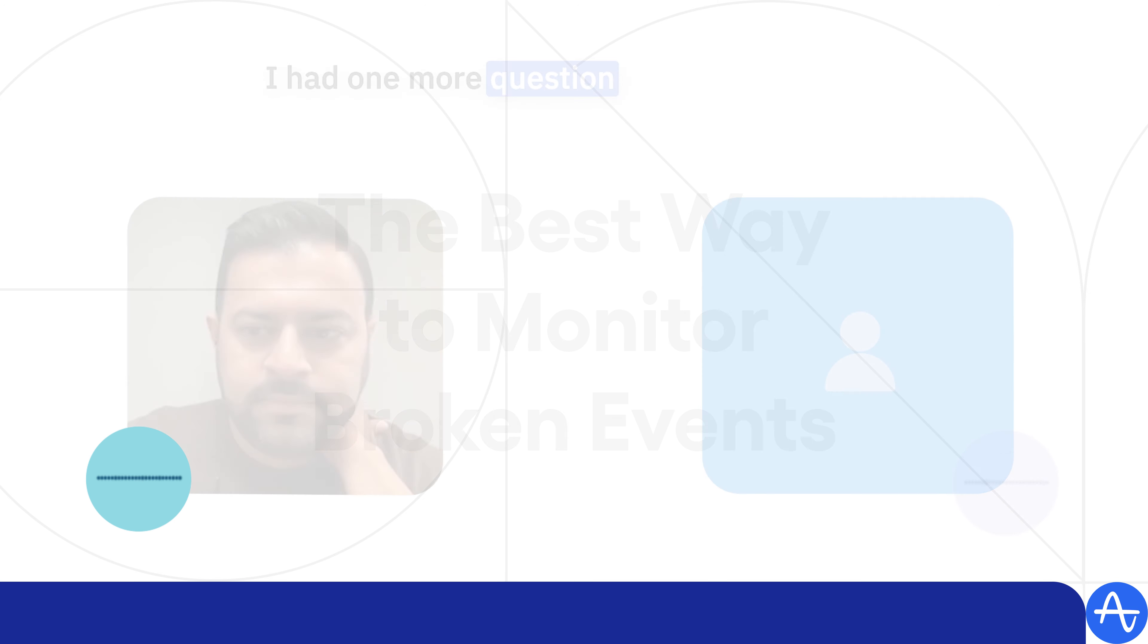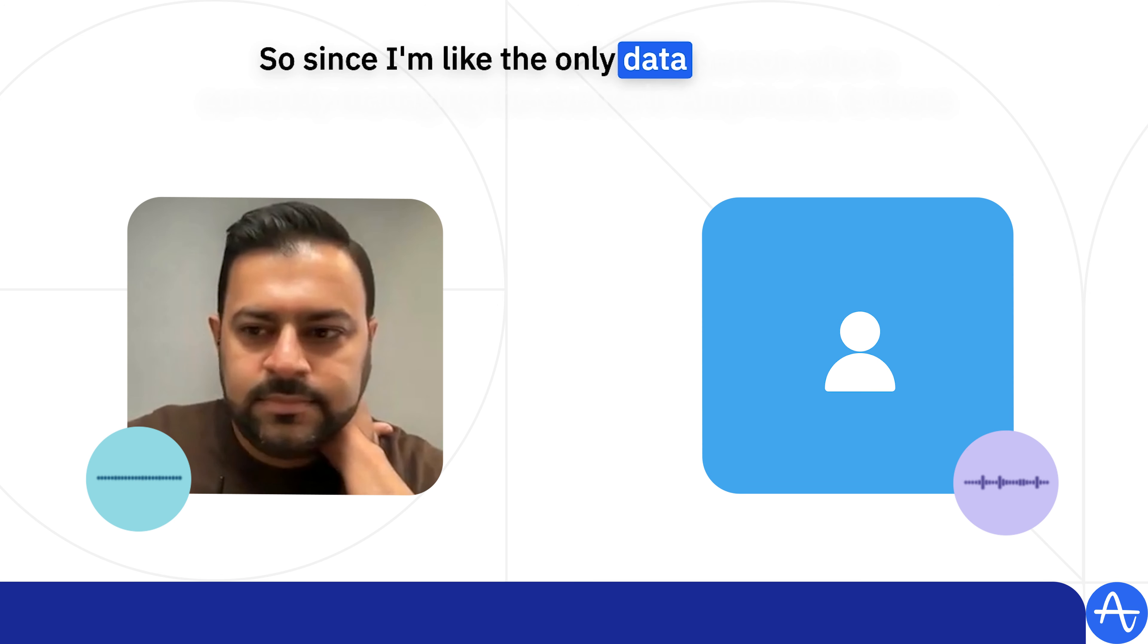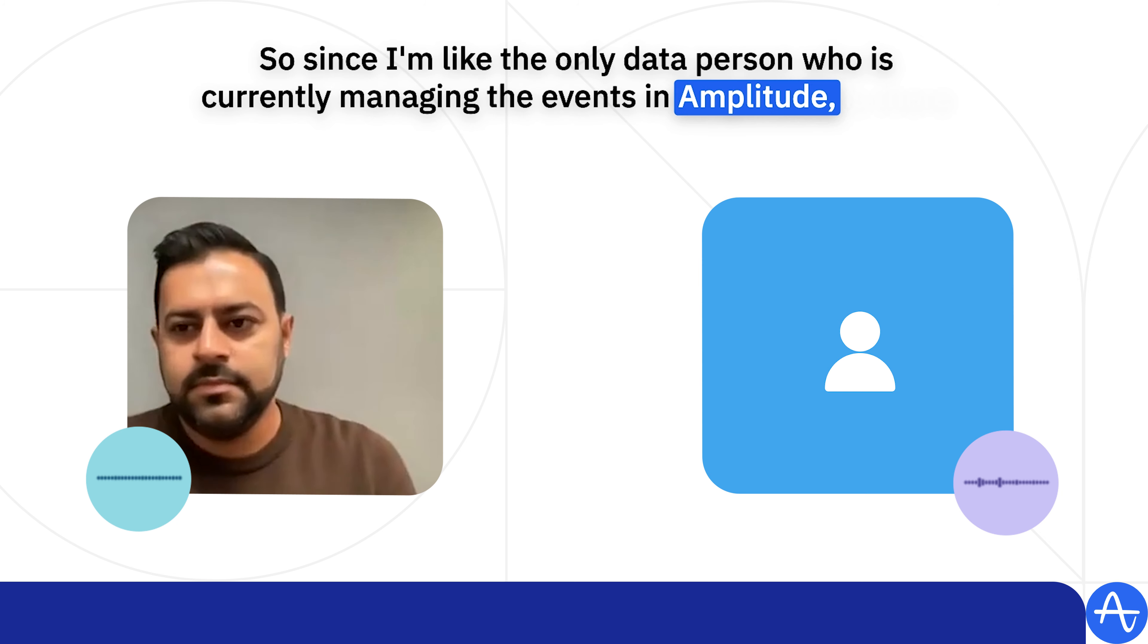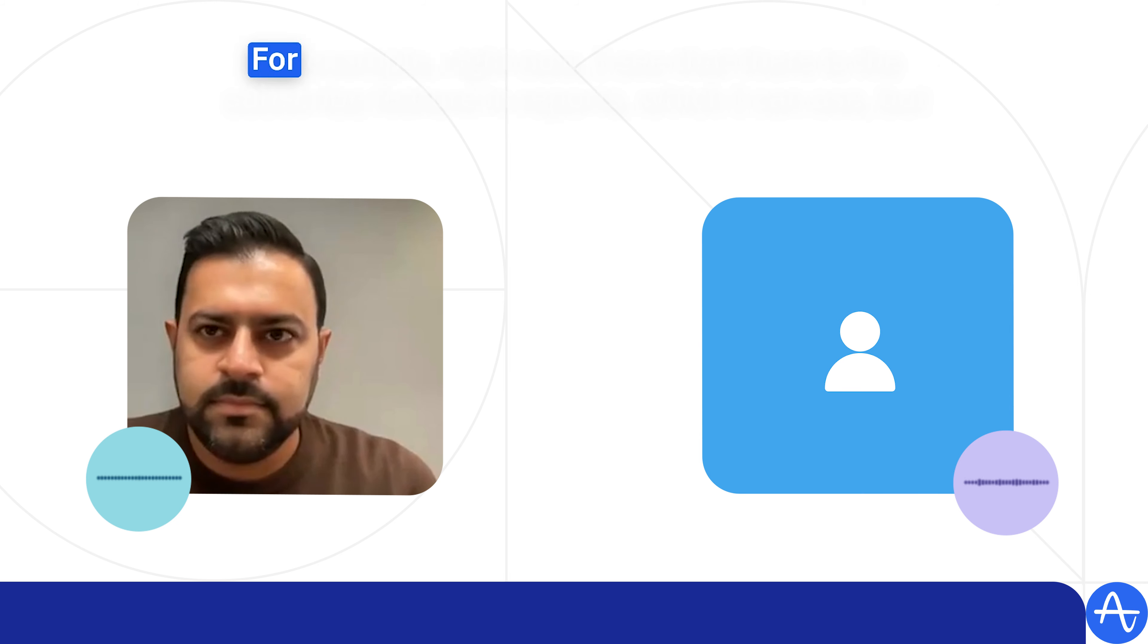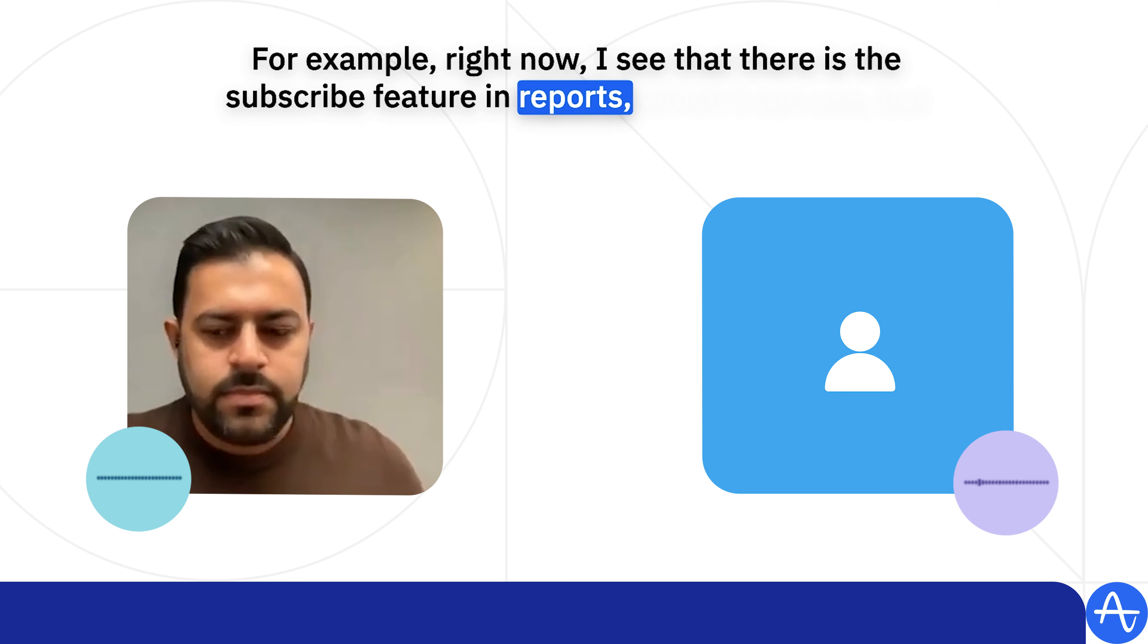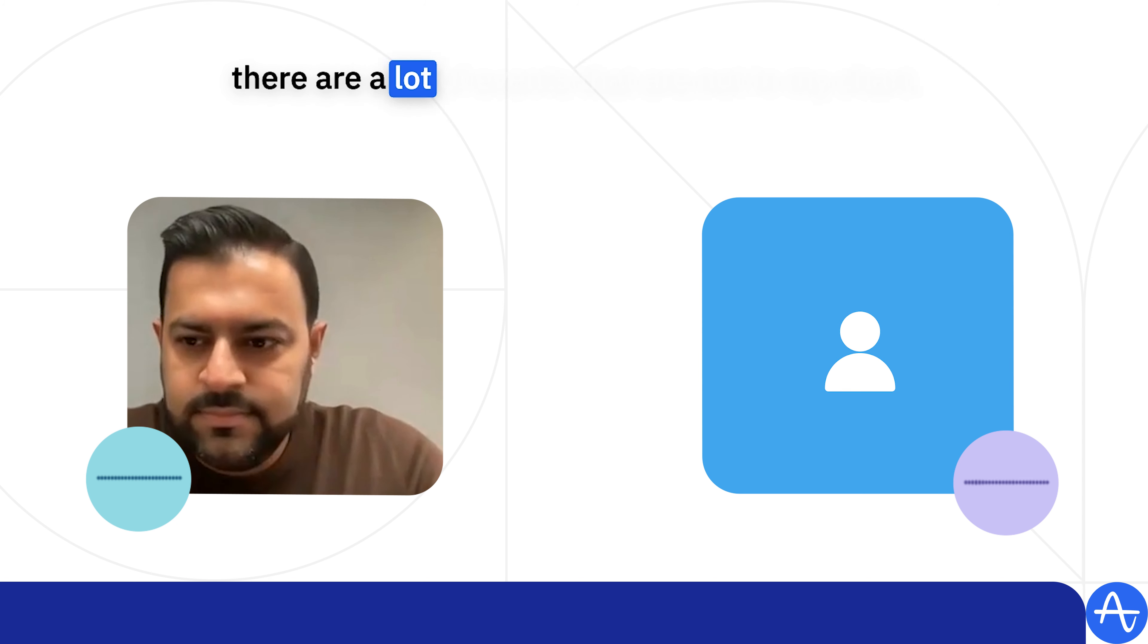So since I'm the only data person who is currently managing the events in Amplitude, is there a good way or approach to monitor broken events? For example, right now I see that there is the subscribe feature and reports which I can use, but there are a lot of events that are not in my chart.